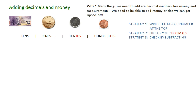Strategy three is check by subtracting, although I don't think I'm going to get enough time to show you a check today because I want to try a word problem with you.